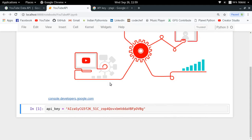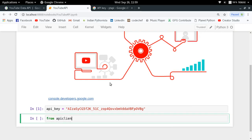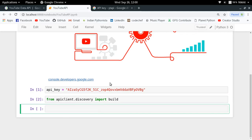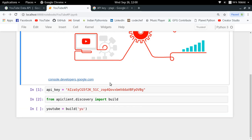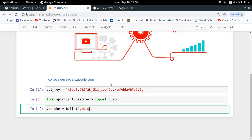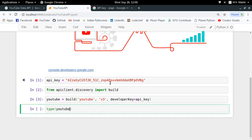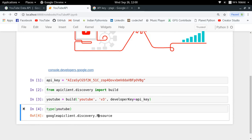I already have that installed, so the requirement is already satisfied. Now, from apiclient.discovery we import build. The build function creates a resource object in the Google API Python client which can be used to interact with any Google API. To create a YouTube resource, you call build, name the API you want to interact with — in this case 'youtube' — specify the version, which is 'v3', and provide the developer key, which is your API key. YouTube is now a resource object that can be used for interacting with the YouTube API. This is how you set up your project for starting to interact with the YouTube API.